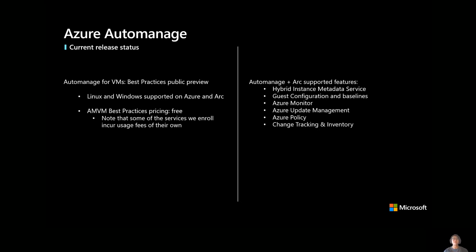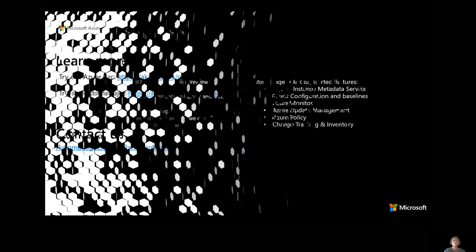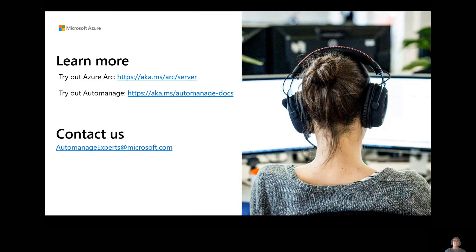Now, from an auto-manage and Arc perspective, our supported features. Of course, the hybrid instance metadata service. What would we do without it? There's guest config and baselines. There's Azure Monitor. There's Azure Update Management, Azure Policy, and Change Tracking and Inventory. So with that, I'll wrap things up.